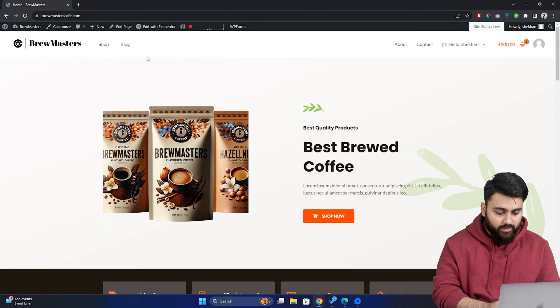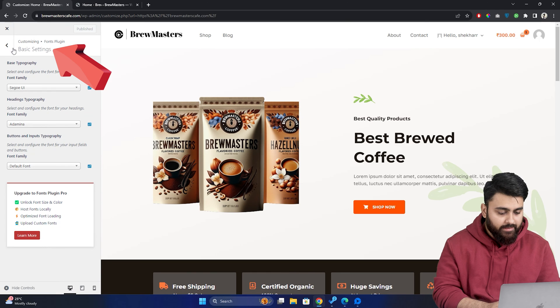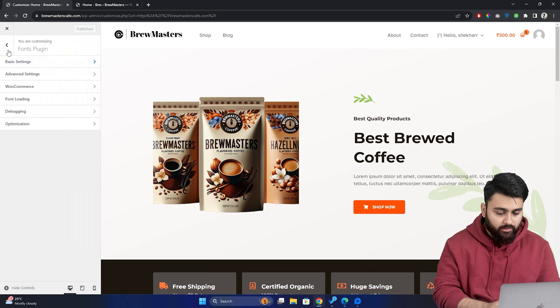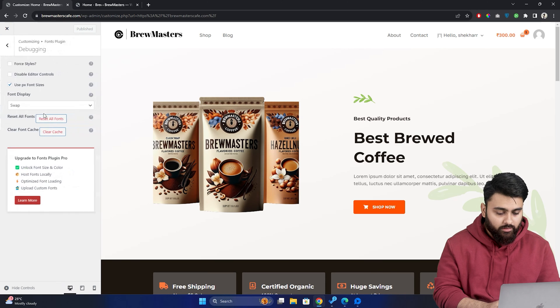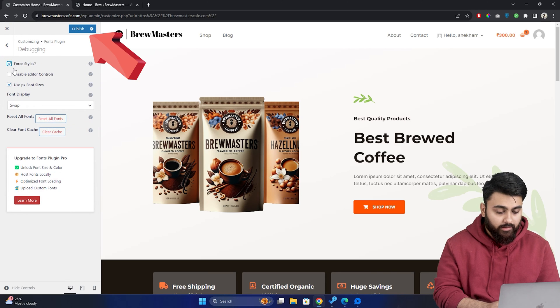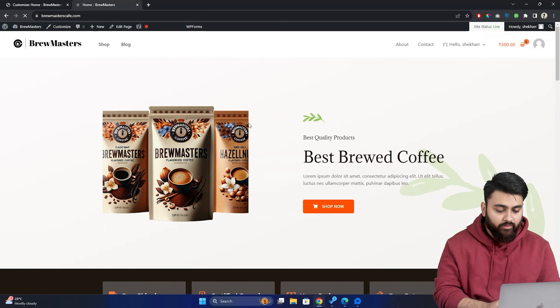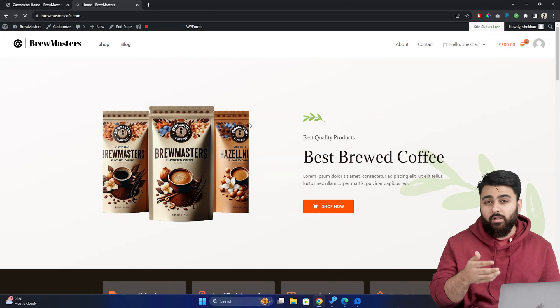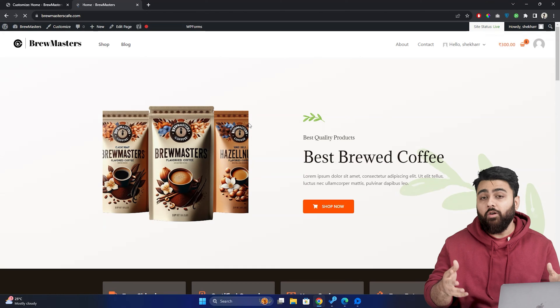Click on the customize button and then select the fonts plugin. Then click the debugging option and enable this option called four styles. Then click on the publish button and once that's saved, the fonts that are not displaying earlier, they start displaying on your site.